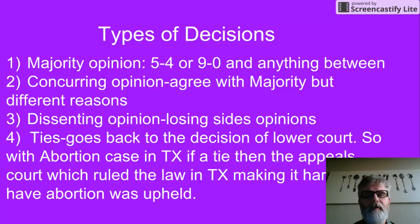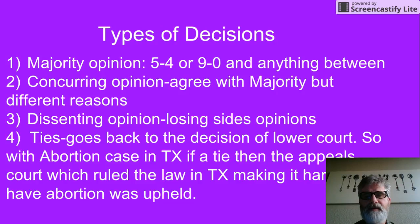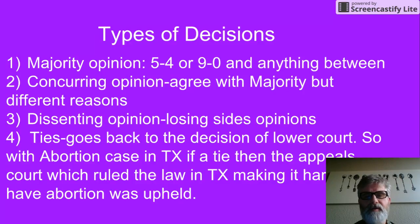We have something right now where we have a tie — a 4-4. When you have a tie, the decision goes back to the decision of the lower court. So with an abortion case in Texas, if it's a tie, then the appeals court ruling — which made it hard to have an abortion in Texas — would be upheld.